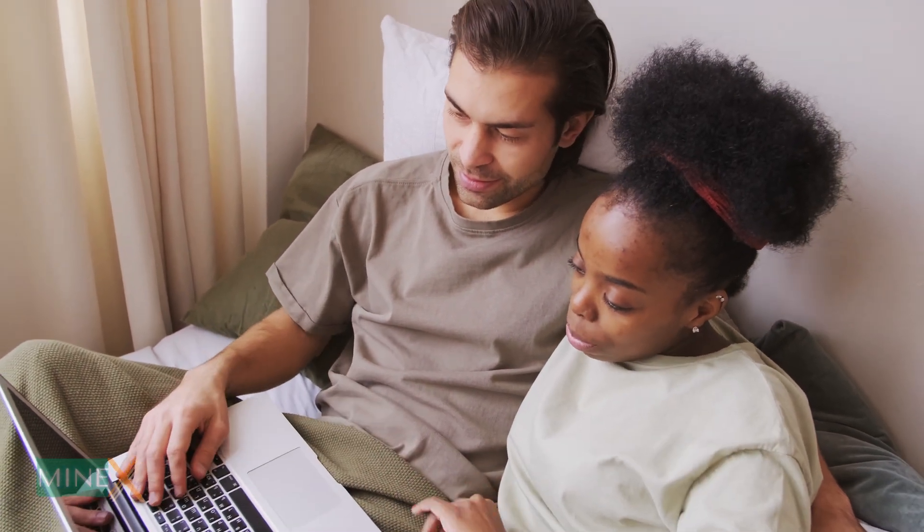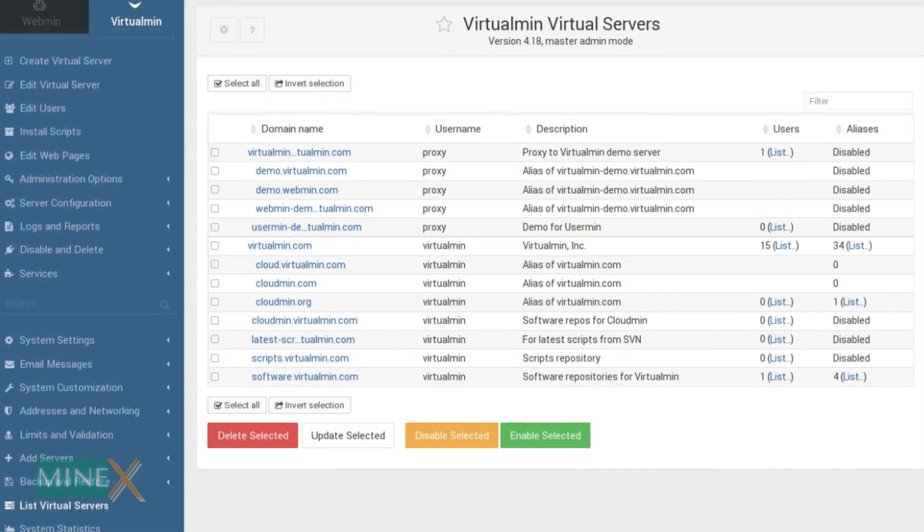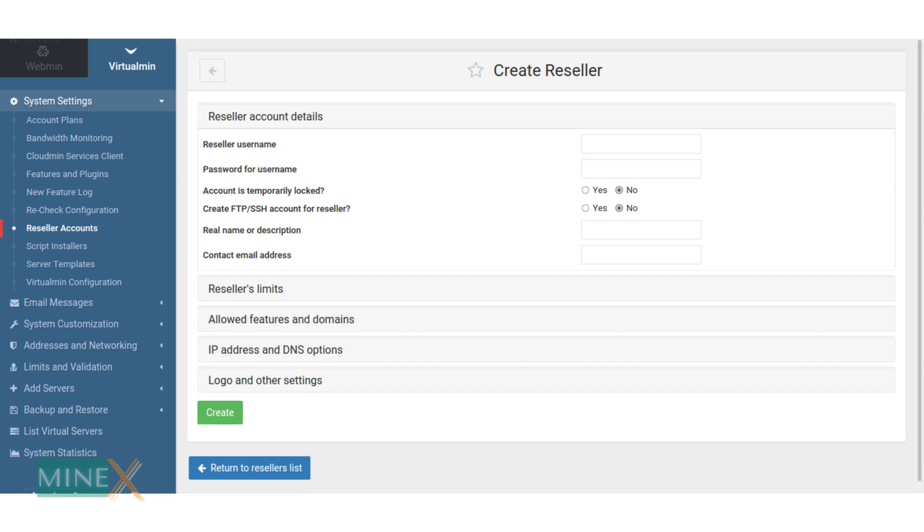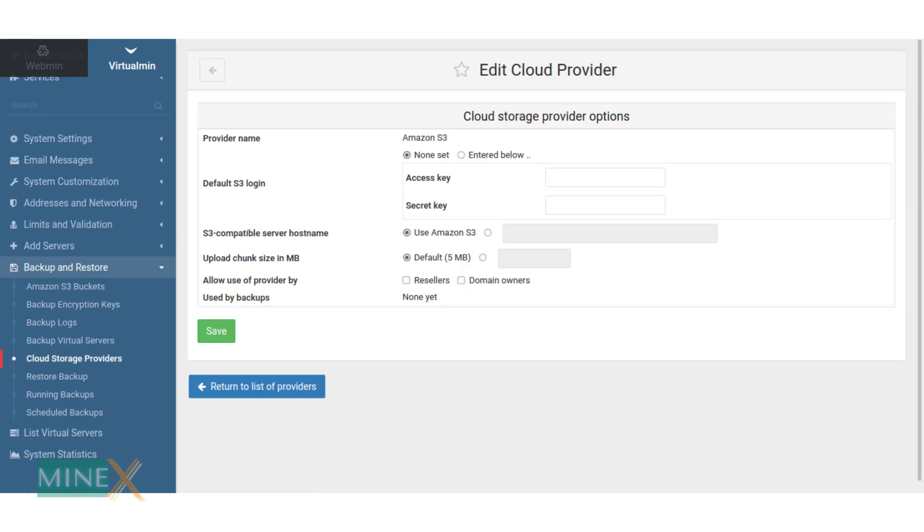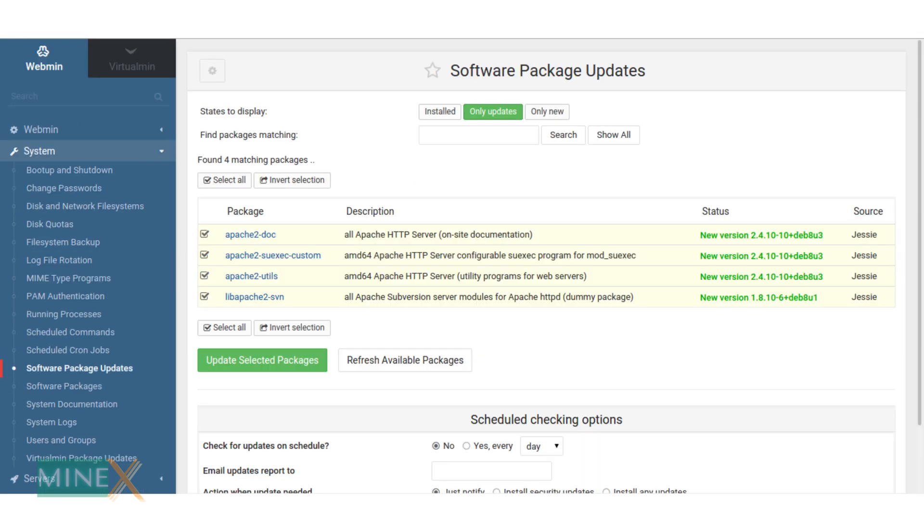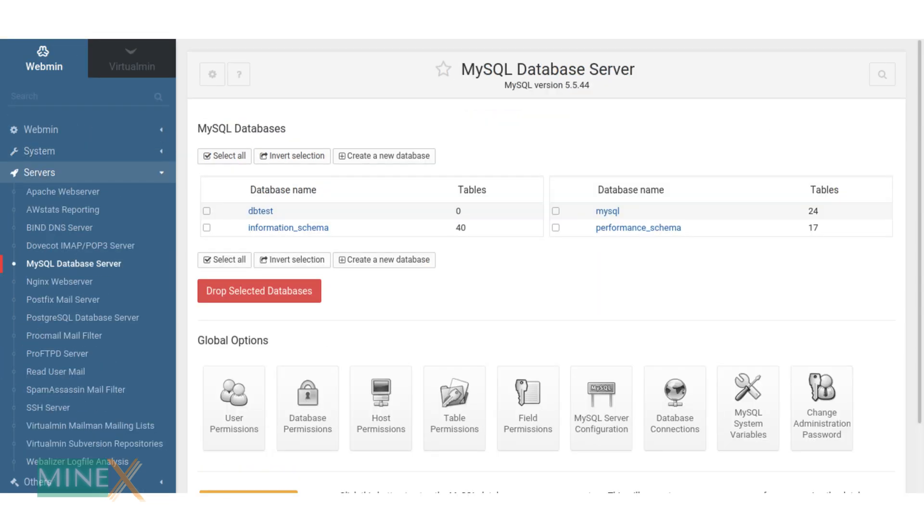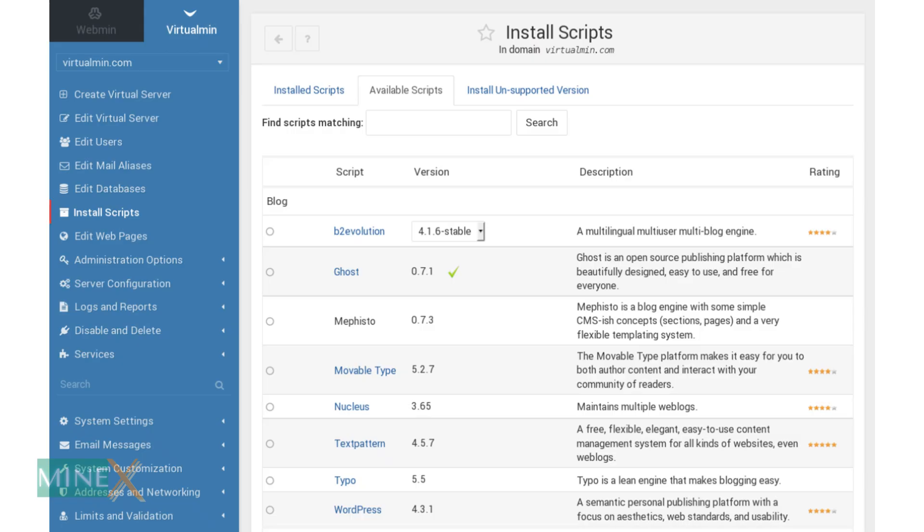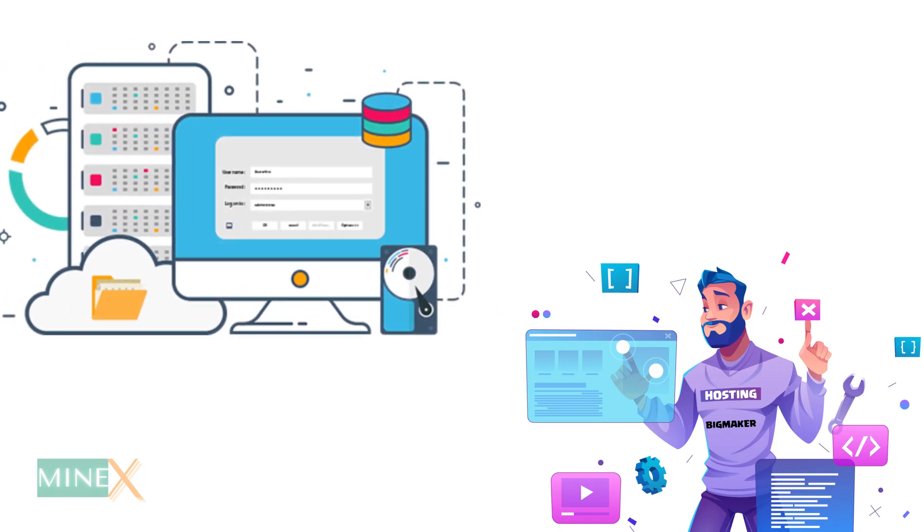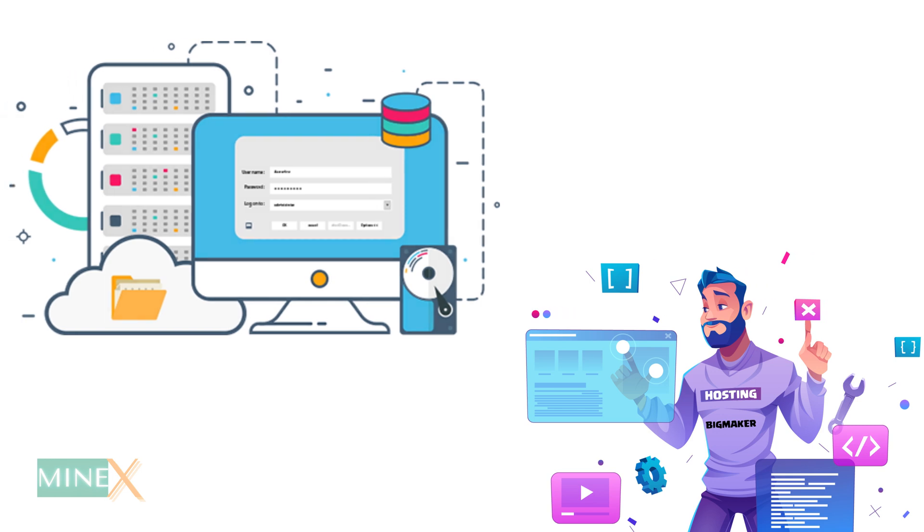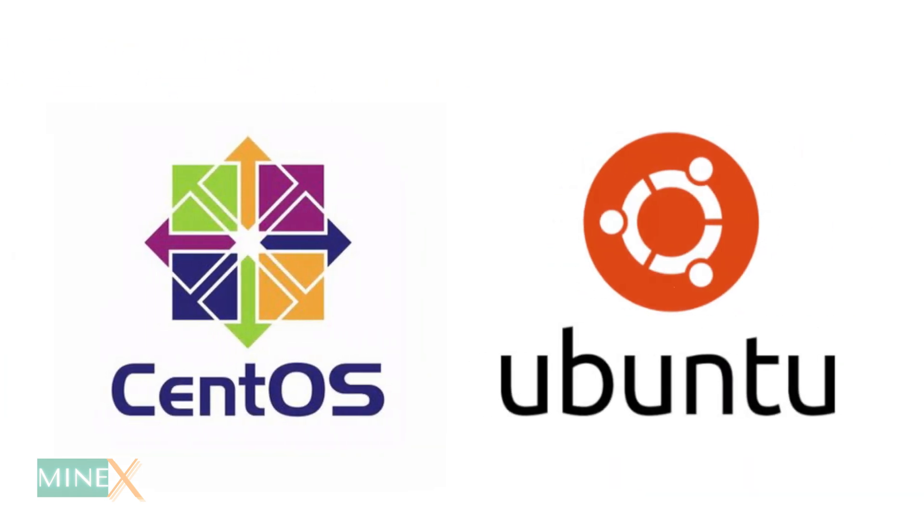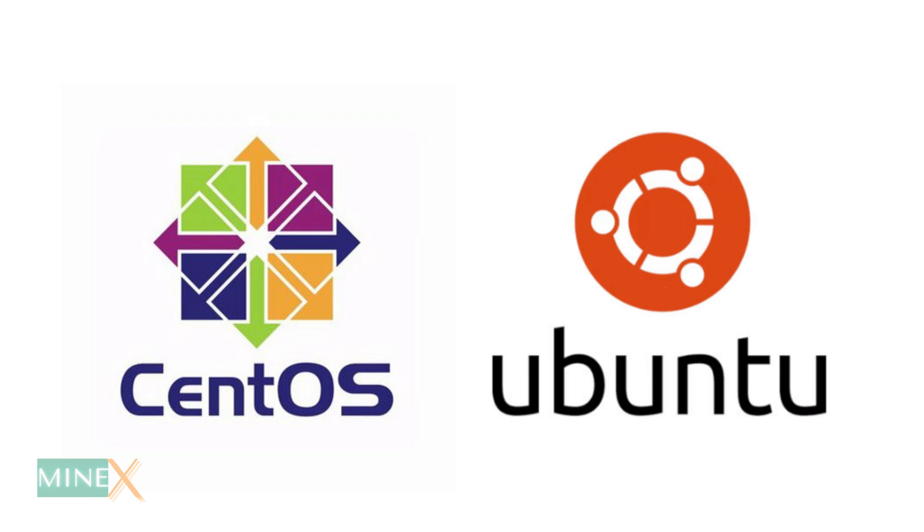It comes with domain accounts, email user and reseller accounts, security alerts, graphs and logs, backups and cloud integration, databases, and install scripts. You can use any type of fresh virtual private server to install this. Virtualmin supports both CentOS and Ubuntu distributions of Linux.